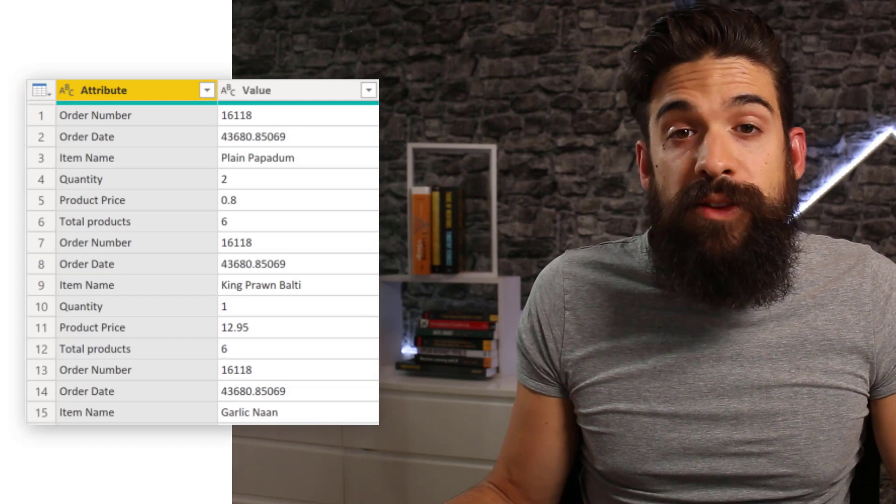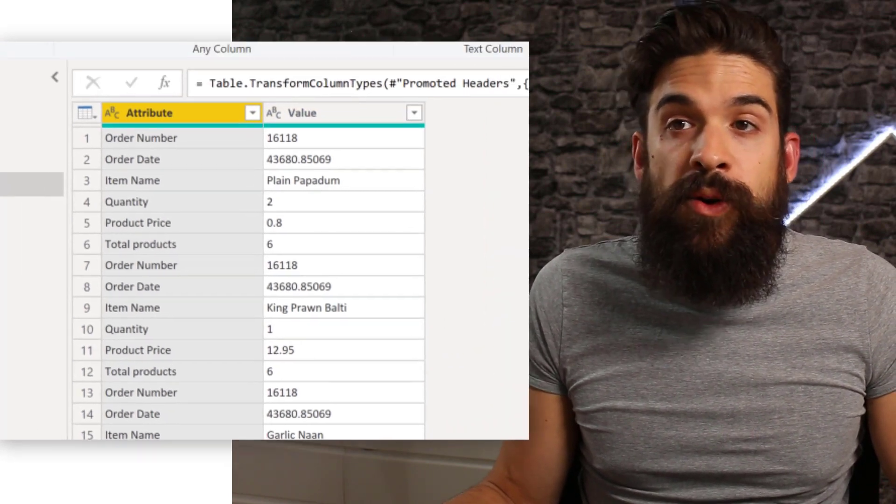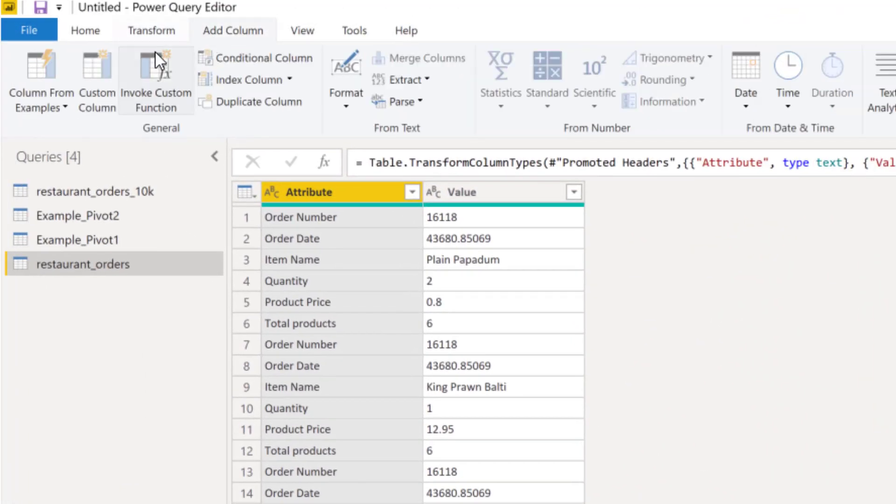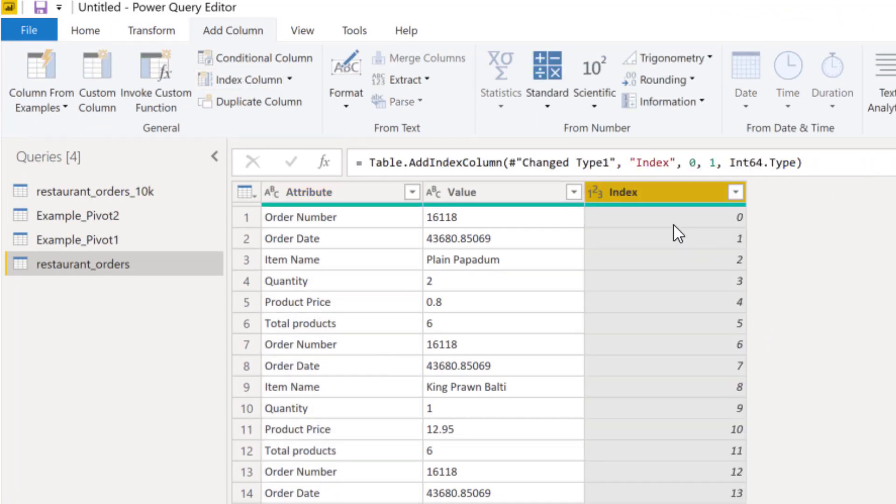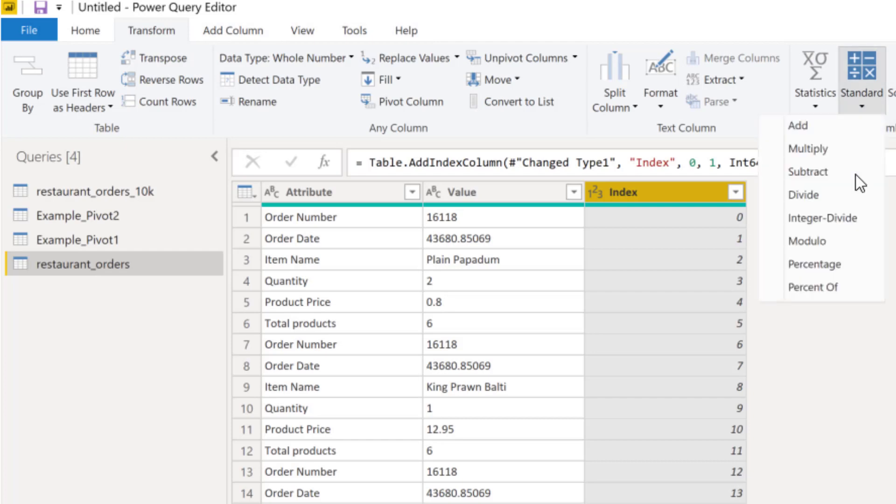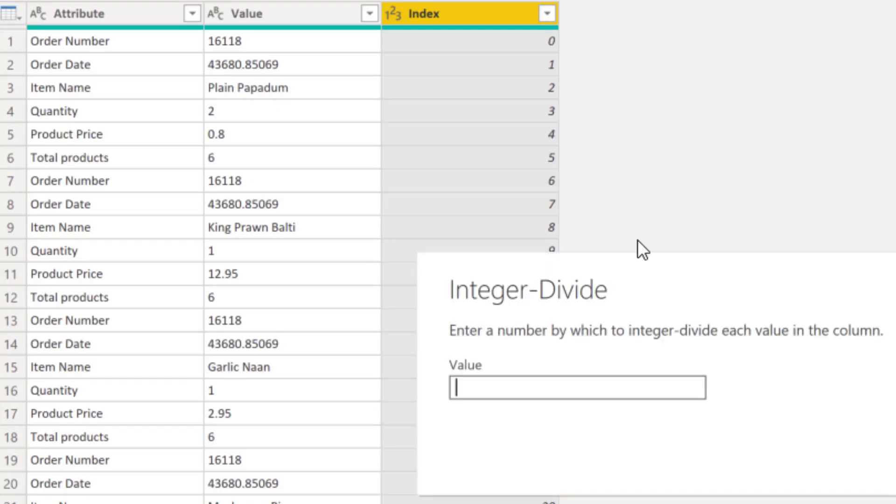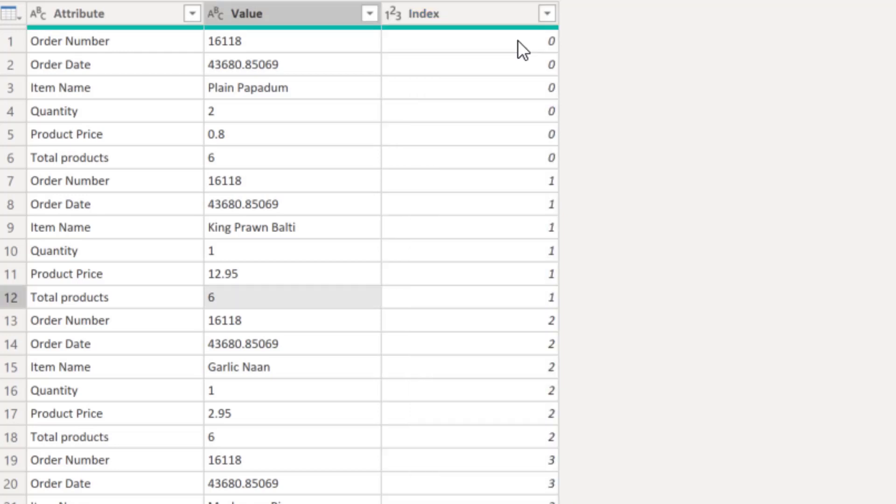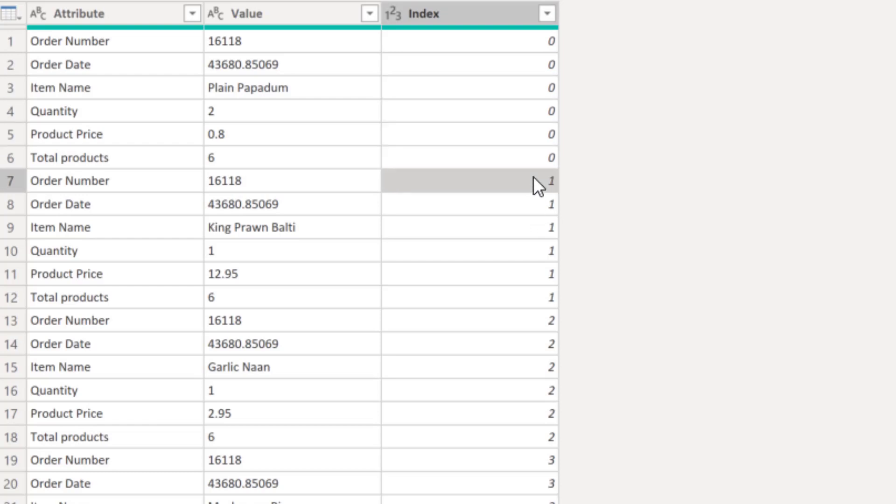Here we have attribute and value, and now I need to have this unique identifier for every six rows. So one way to do this is go to add column, and then we're going to add an index column. You see, we just start counting from zero all the way up. Now that we have our index column, we need to convert it so that we have a unique value for each six rows block that we have in a data set. So I'm going to go to transform standard, and then we can use this integer divide. And then as a value, we need to choose seven. And you see for the first six rows, we have a zero. Then we have six ones. Then we have six twos, et cetera.